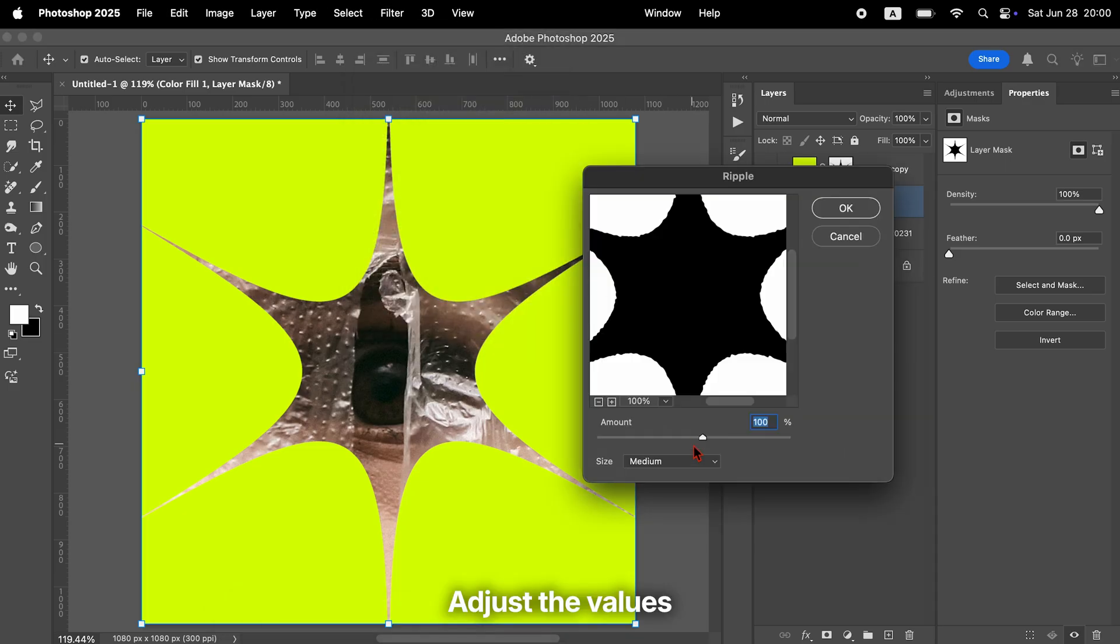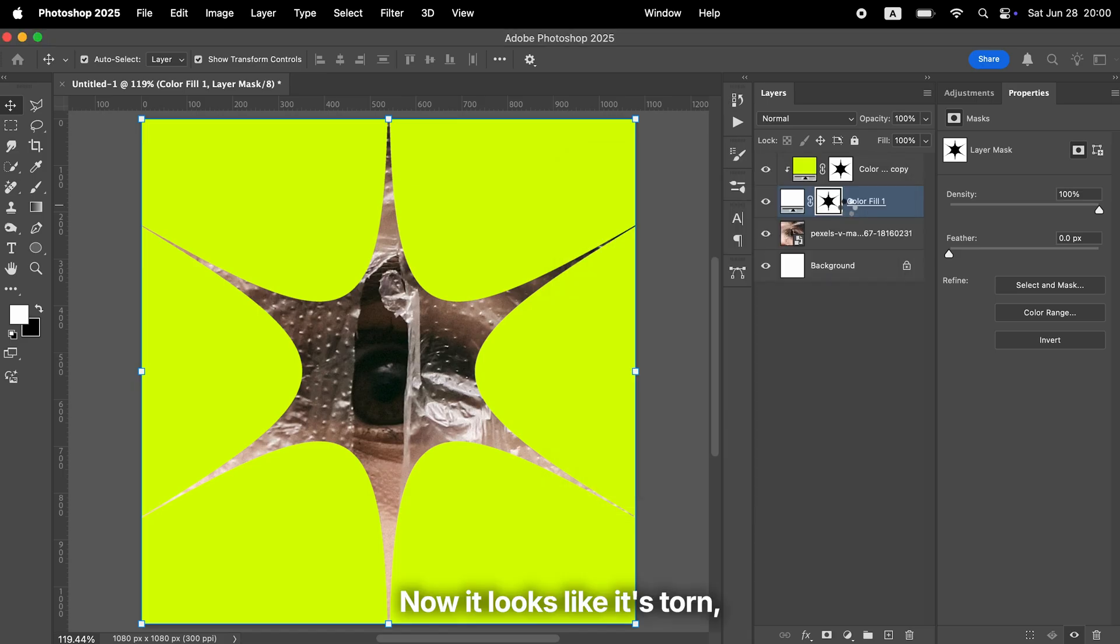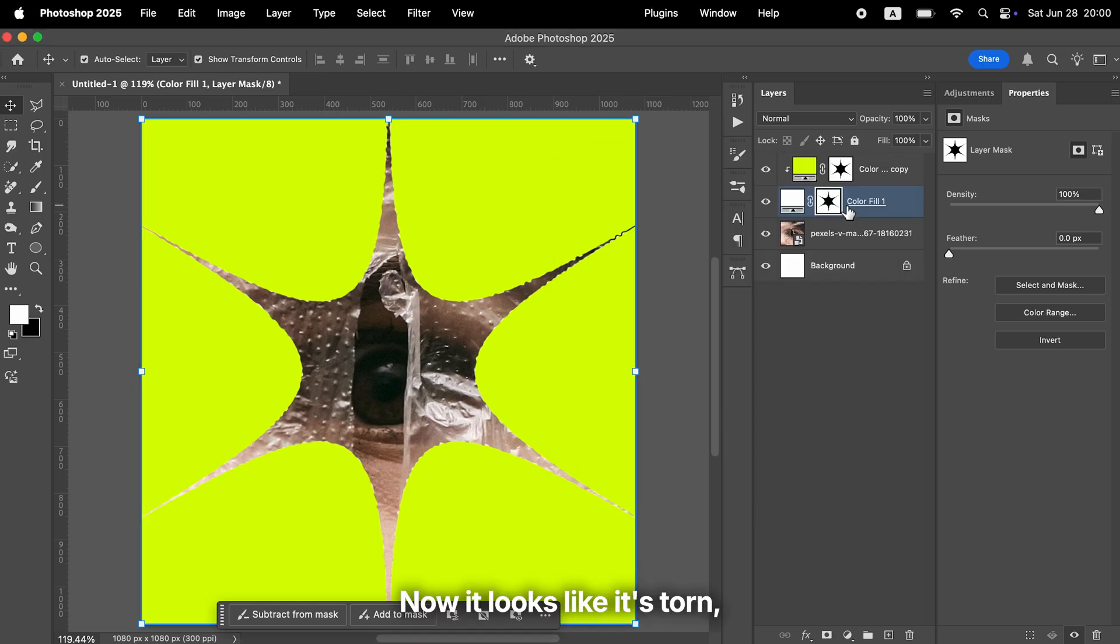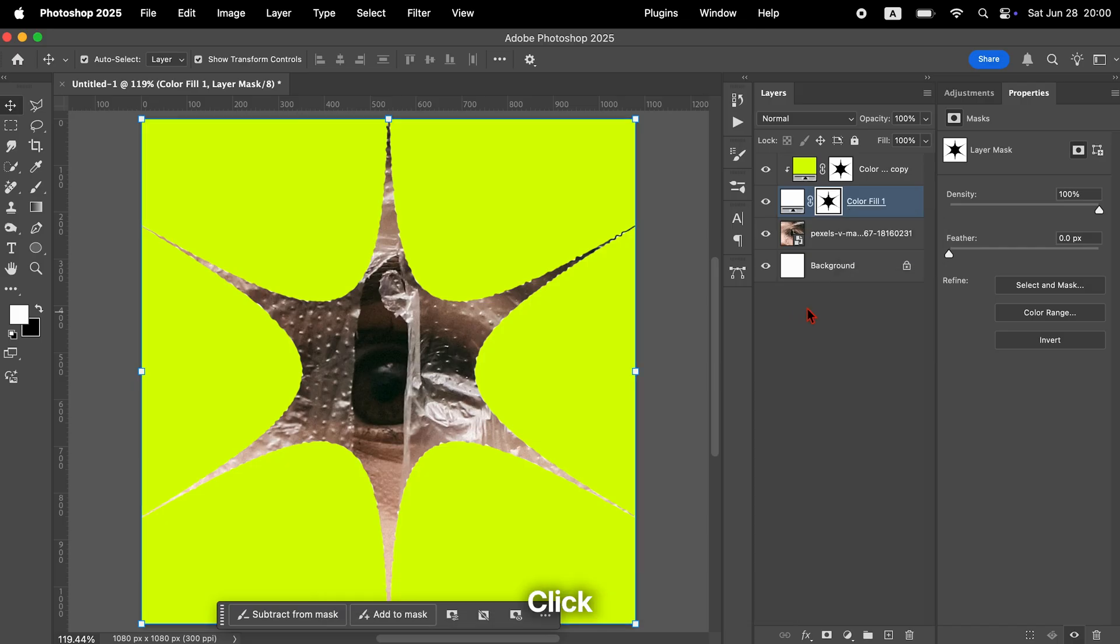Adjust the values to make it look good. Now it looks like it's torn, but it still looks a bit flat. Let's make it feel more dimensional.